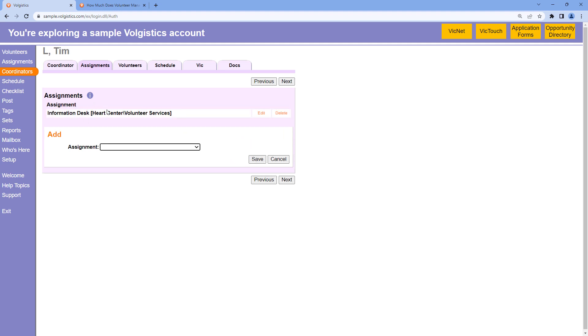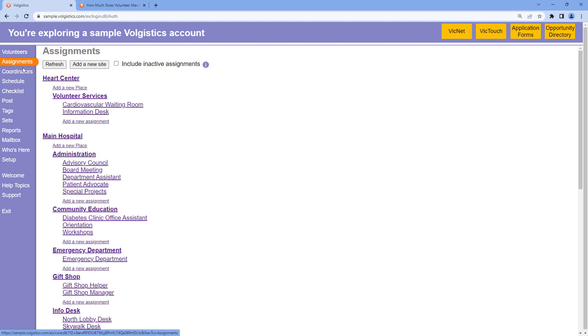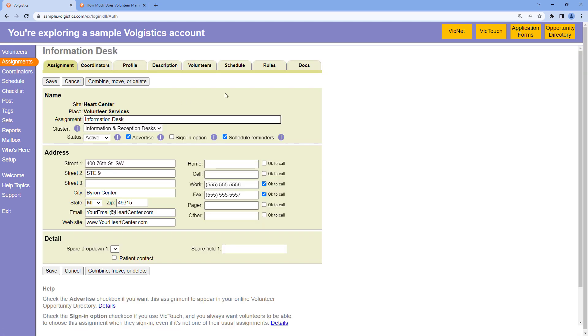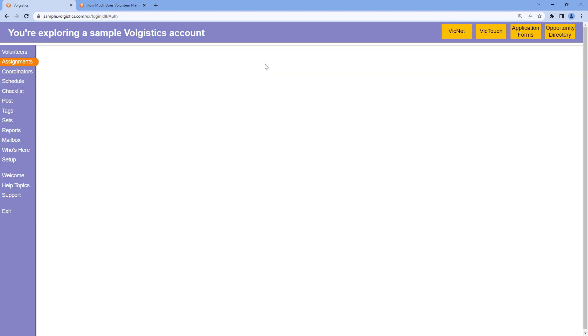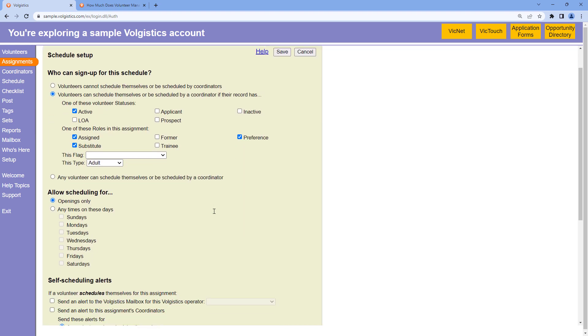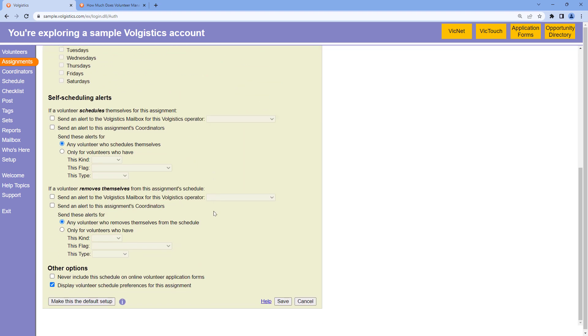Okay, now my coordinator is assigned to the right assignment. So finally, we'll go into the assignment record and again, go to the rules tab. And this is where we can set up those self-scheduling alerts to go to coordinators. So those will go out to me by email.